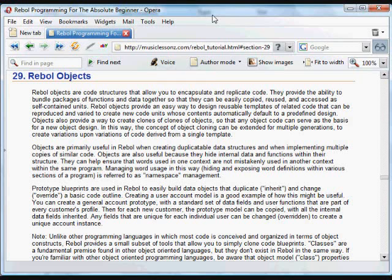Rebol Objects are code structures that allow you to encapsulate and replicate code. They provide a facility to bundle packages of functions and data together so they can be copied, reused, and accessed as self-contained units.